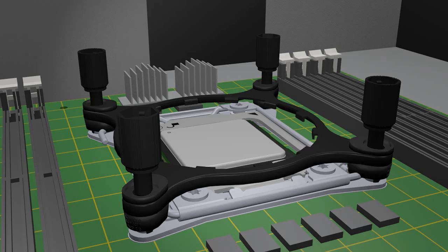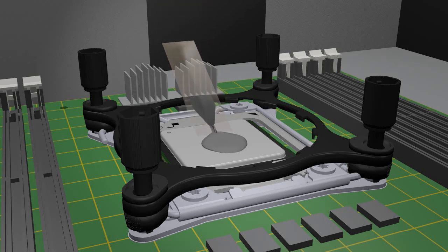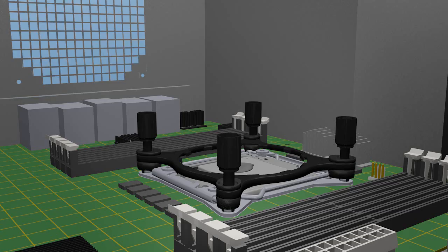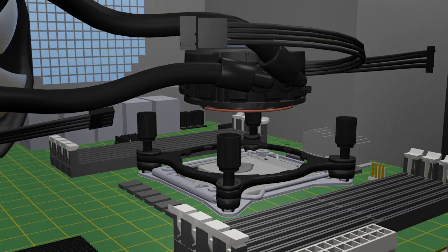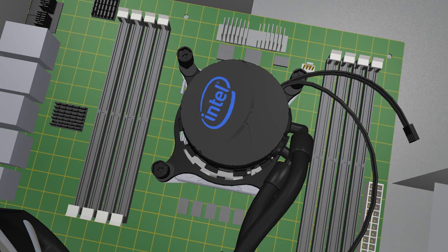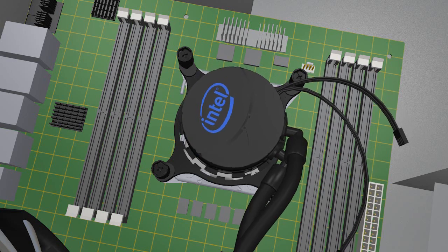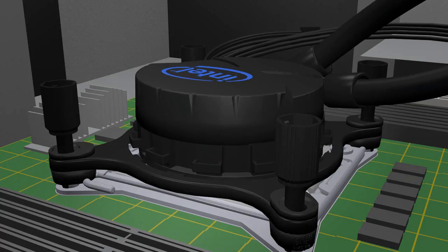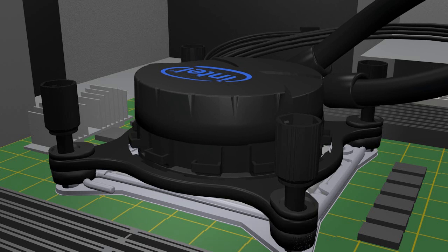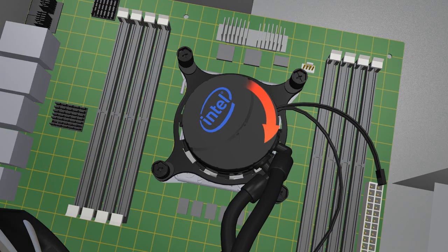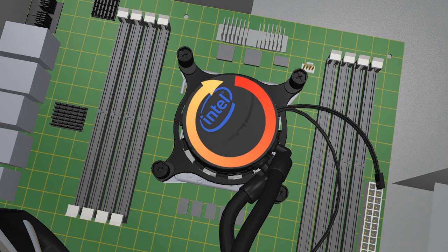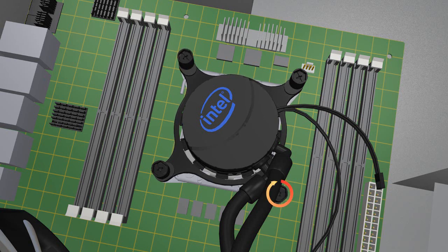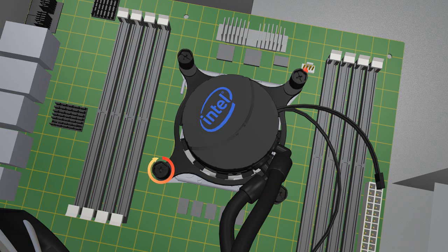Apply the TIM to the top of the processor. Position the pump over the processor, lining up the flanges on the pump to the openings on the hold down bracket. Rotate it a little counter-clockwise of the correct orientation. Then lift the bracket and rotate the pump clockwise so the flanges slide under the bracket teeth. With the pump lined up under the bracket, tighten the hold down screws in a cross pattern to lock the pump into place.